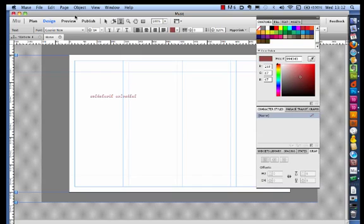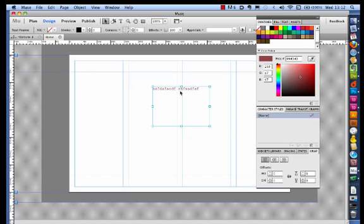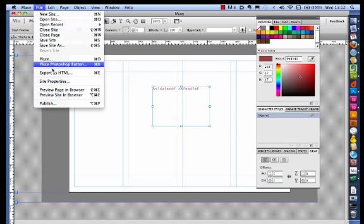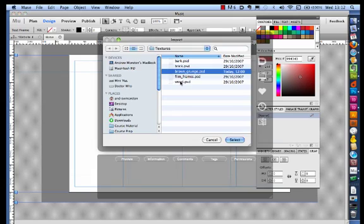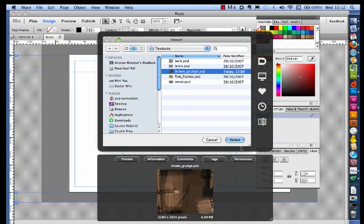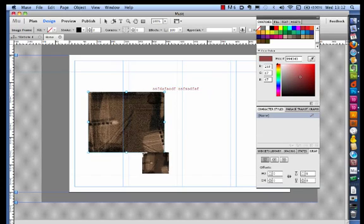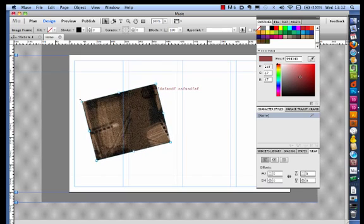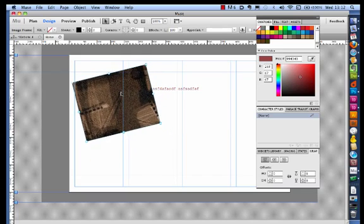So at first glance, it certainly looks very much like a desktop publishing program. I can go and bring in graphics, let me go and find an image here, drop them onto the page. I can rotate them, I seem to be able to do quite a lot.